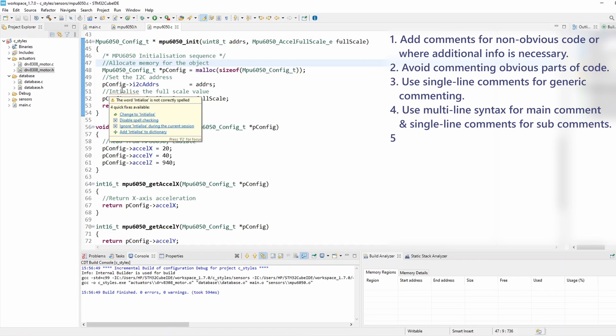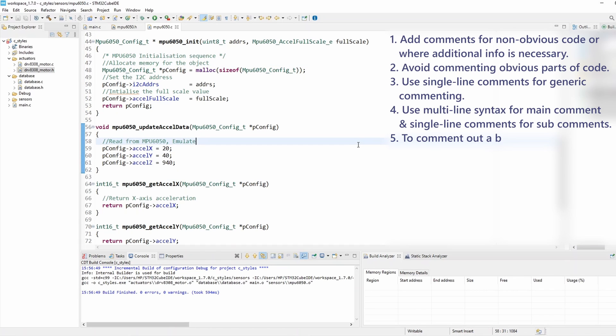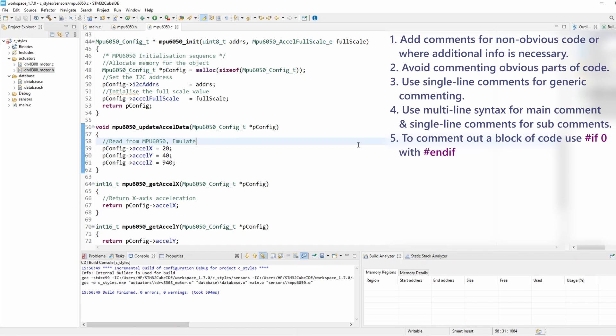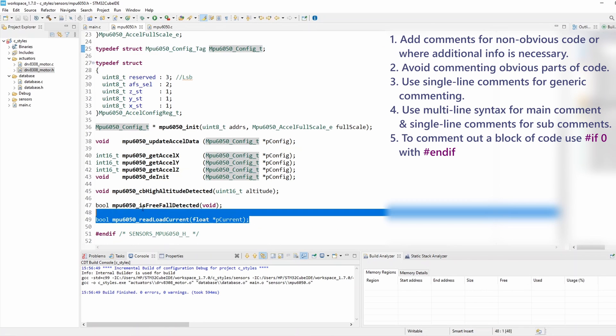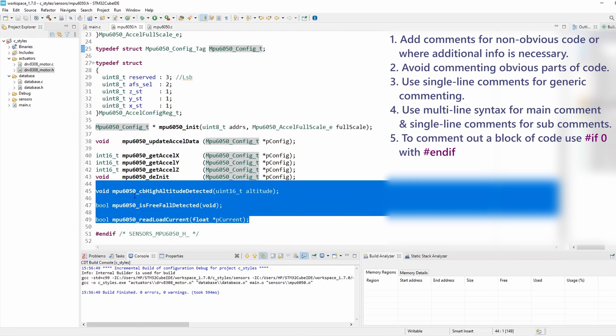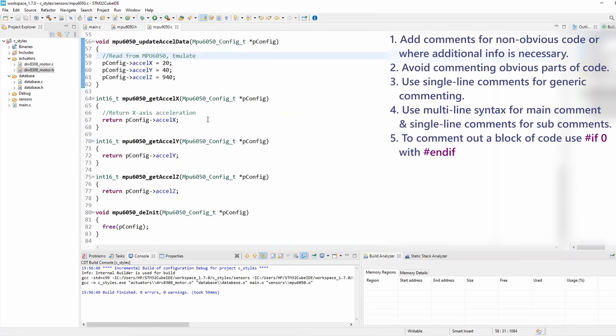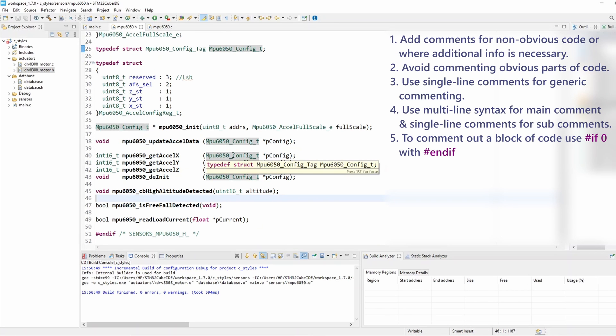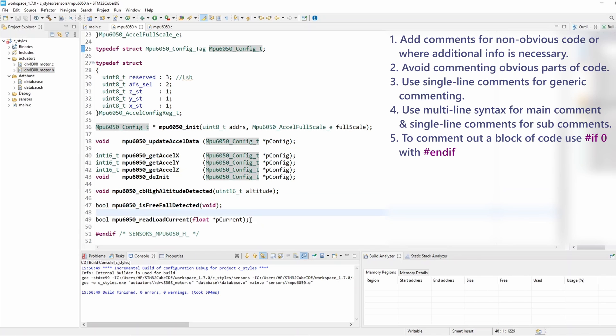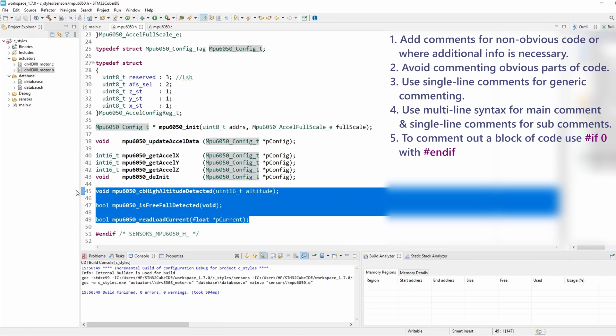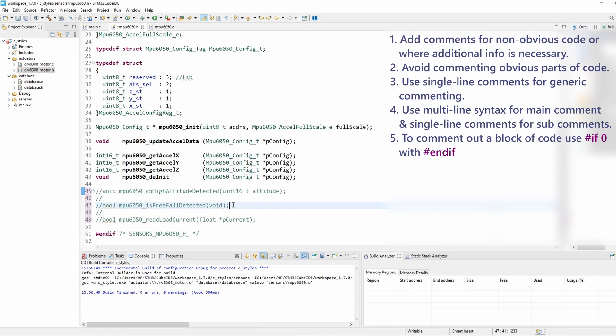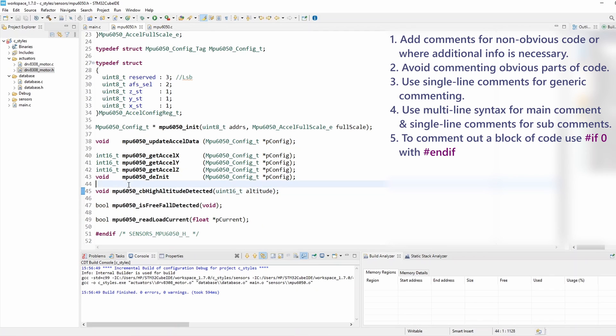And rule number five: if you want to comment out a block of code, use the #if 0 macro with #endif instead of the actual comment out. That's basically to minimize potential issues related to preprocessor tokens and generally it improves readability. So I would like to comment out these last three functions because I deleted them from the source file and I want to comment them out for now.